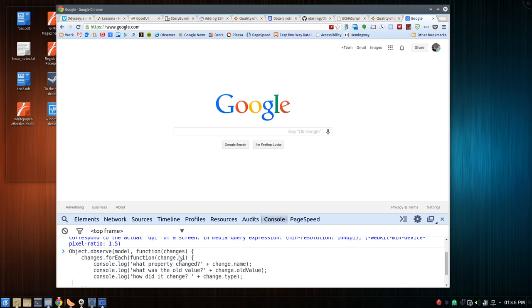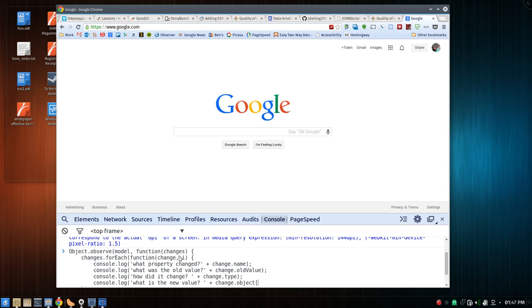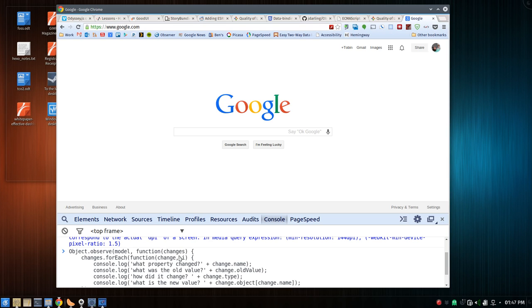And we can even get the old value. Let's remember to hit shift enter console.log. What was the old value? Oh, no. What is the new value? You ask. This is where you have to pull it from that object. So you go change.object, and then you will do change.name. I think that should work if I didn't do a typo somewhere.